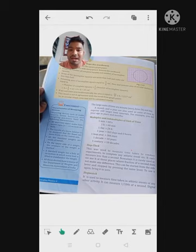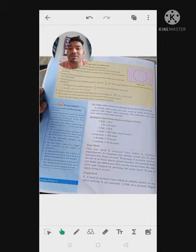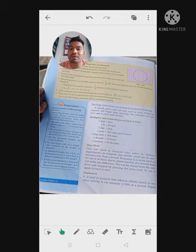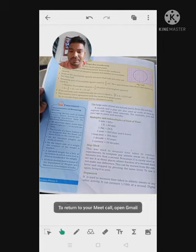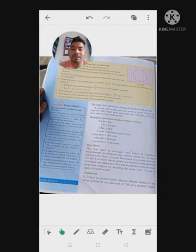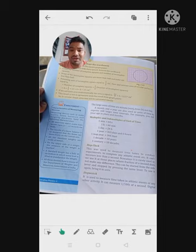Time is measured in different units, but the special unit system is the SI unit system. The SI unit of time is the second, as I told you before. So, the second is the SI unit of time.